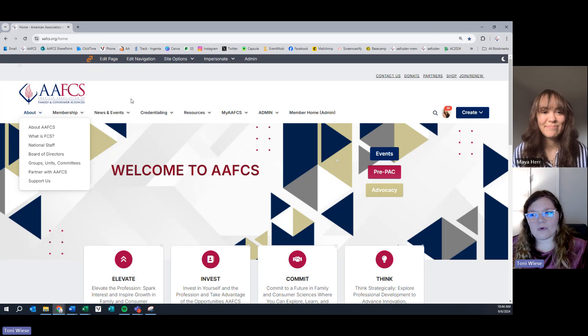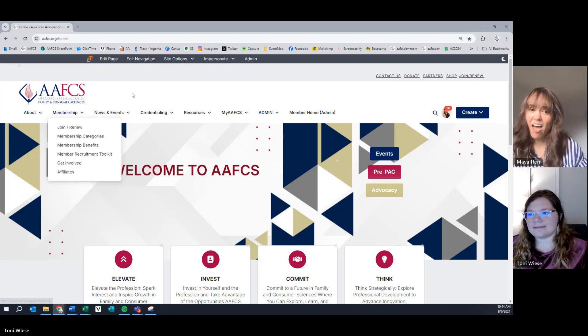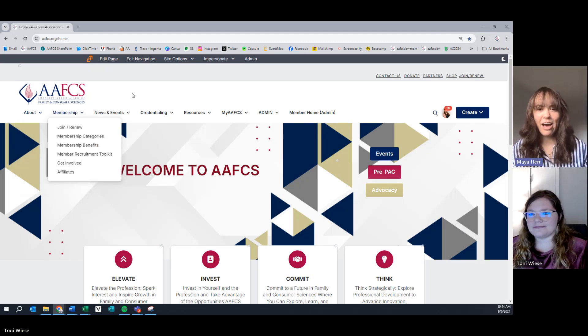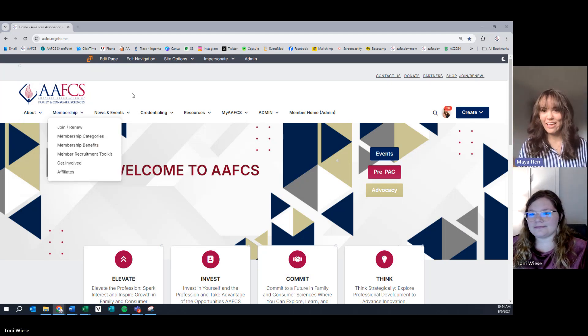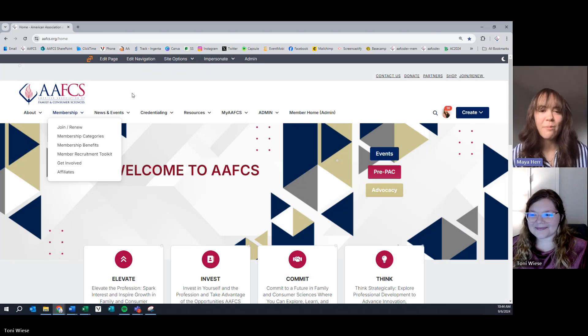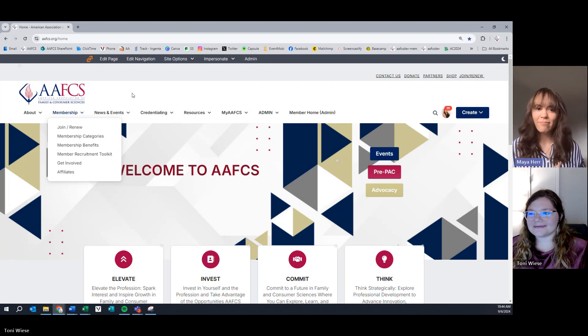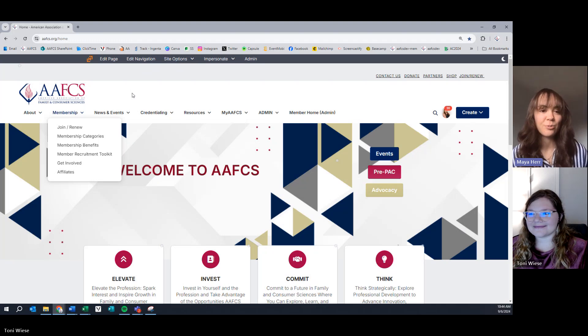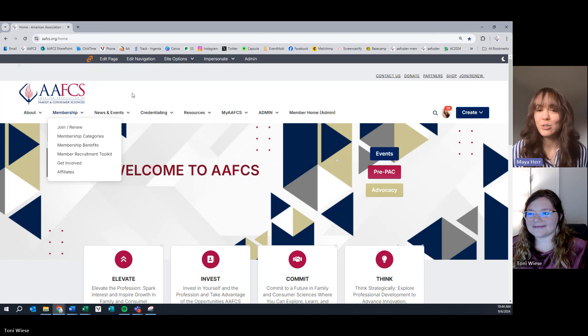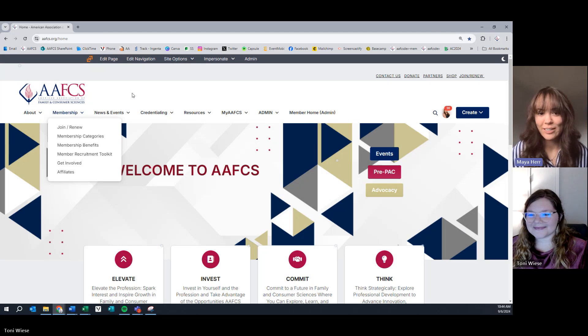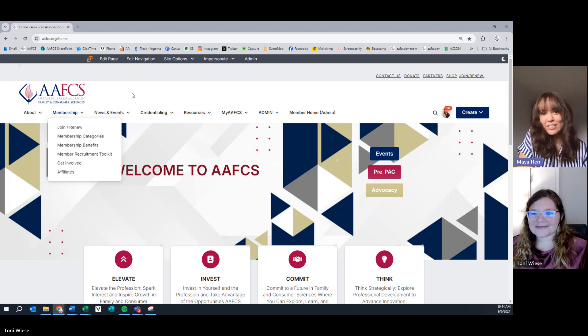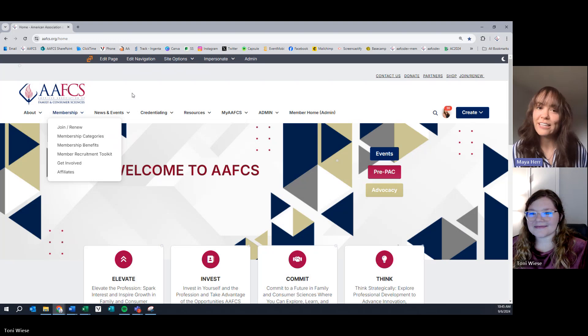Maya, what might you find in membership? Under membership, you can find out how to join AAFCS, renew your membership. You can look at our different membership categories. You can explore all the benefits membership offers to individuals. You can find the member recruitment toolkit if you're looking to recruit more members to join the organization. You can find different ways to get involved and explore all the affiliates.